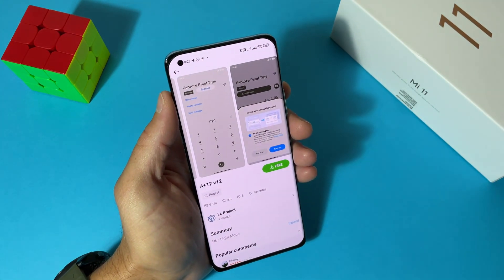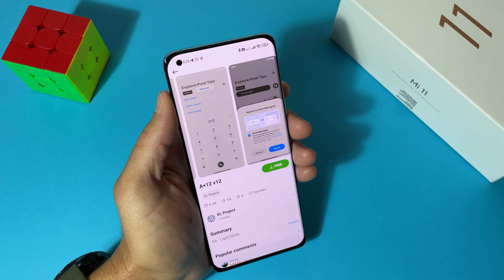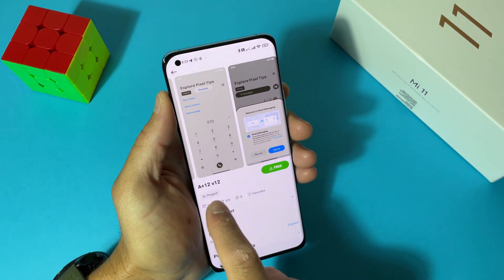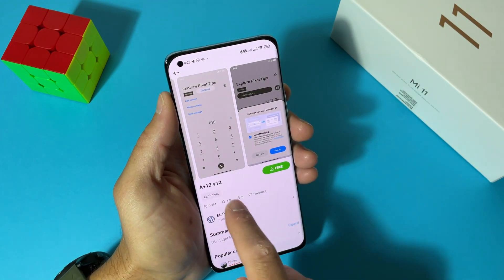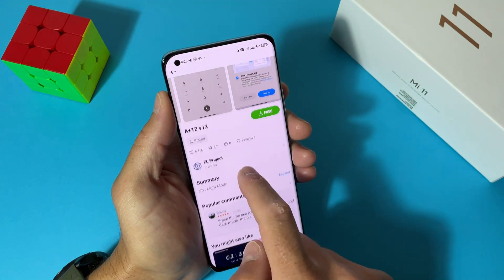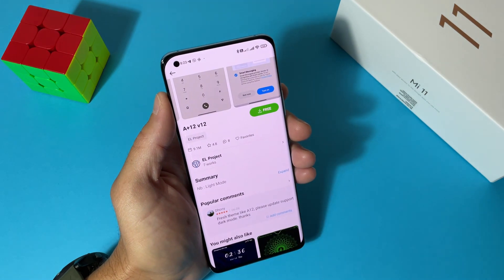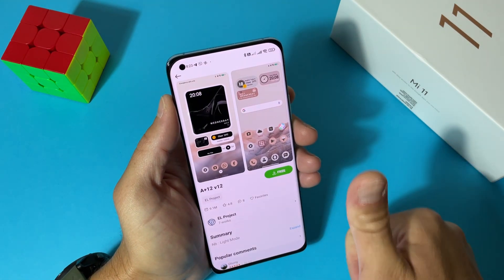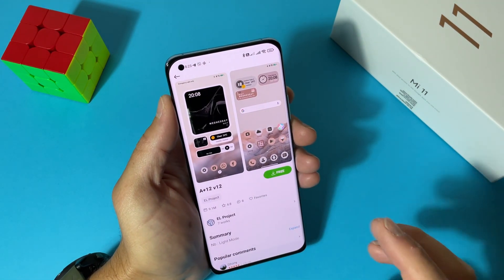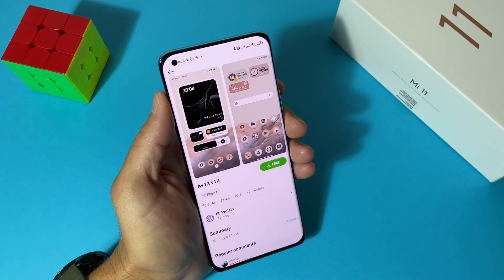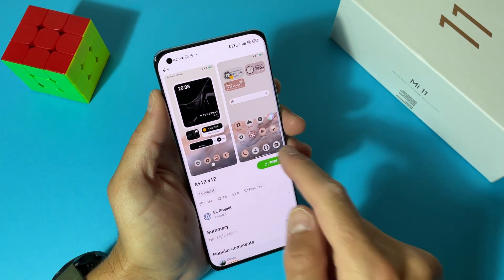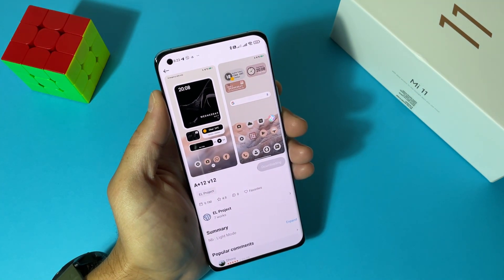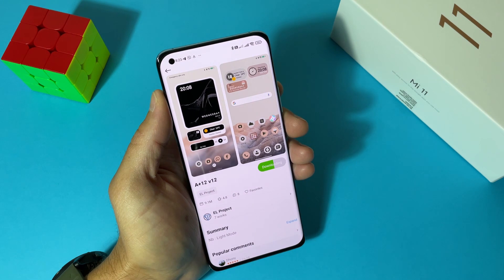Here we can check how it will look. You can see all the toggles, the dialer, and everything. It's a very deep theme with very deep customizations from a guy — L Project — he also has a YouTube channel, you can check them out. Thanks, mate. Now what we need to do is just tap Free and it will start downloading the theme.